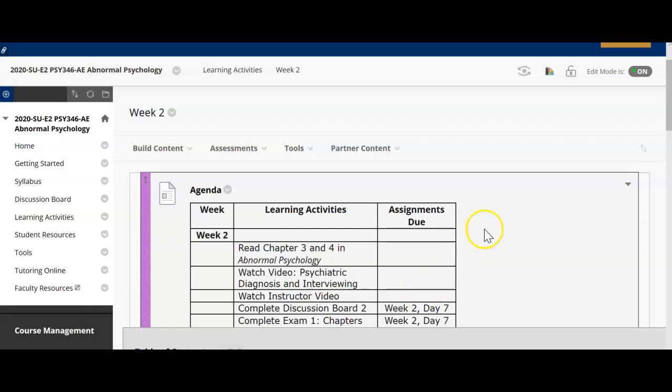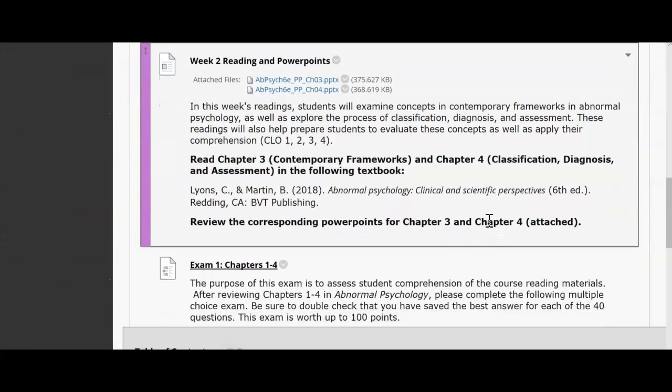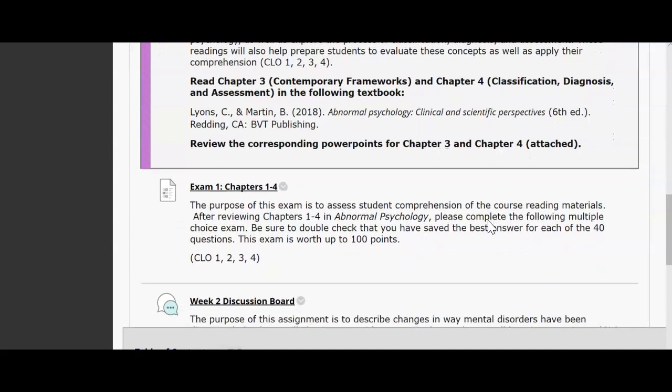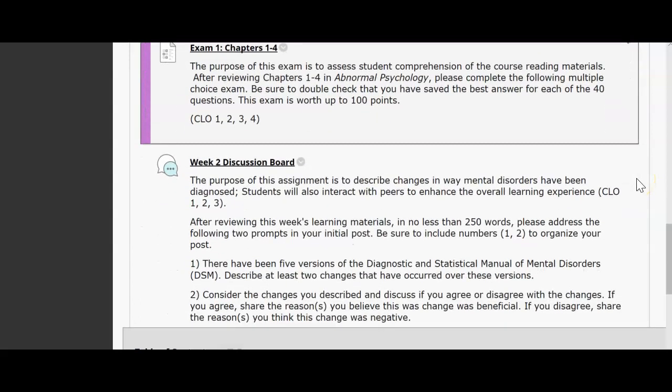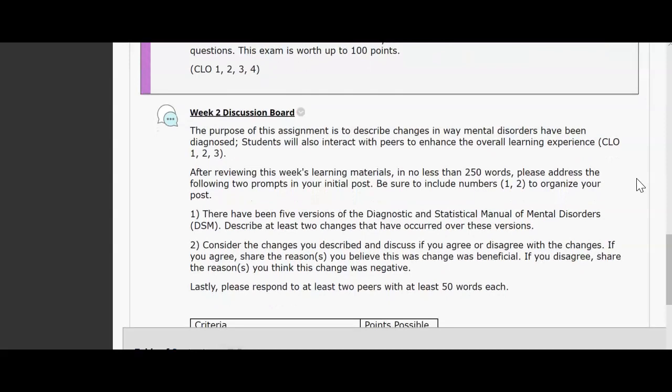For this week you have an exam which will be over chapters 1 through 4, worth up to 100 points and about 40 questions. If you don't remember much of chapters 1 and 2, be sure to pop into those PowerPoints and check for any information you need to go back over. You'll also have your discussion board post — 250 words or more, responding to two classmates — and this one will be over the DSM.